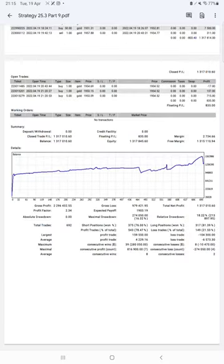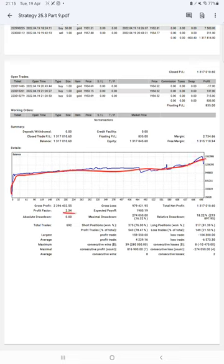Here is a graph. Constantly it is growing. Profit factor is 2.34. Total number of trades are 692.